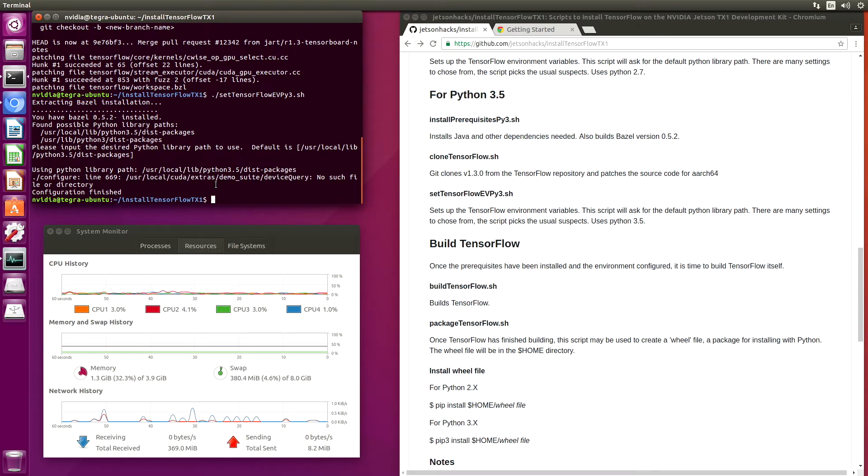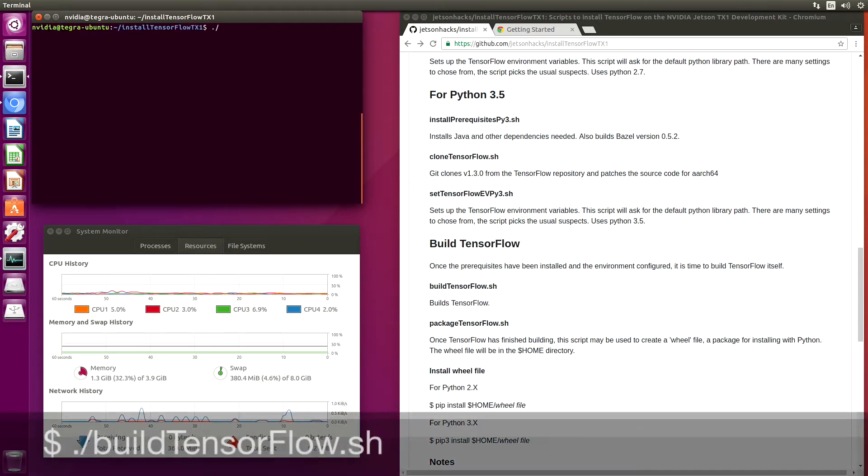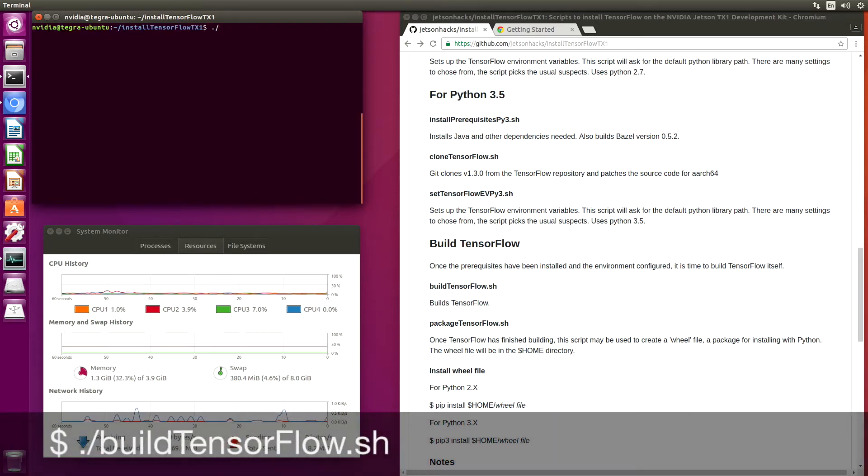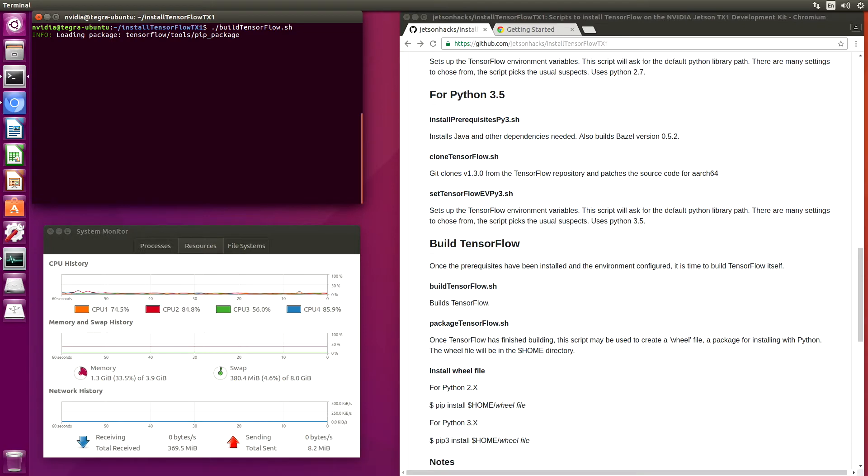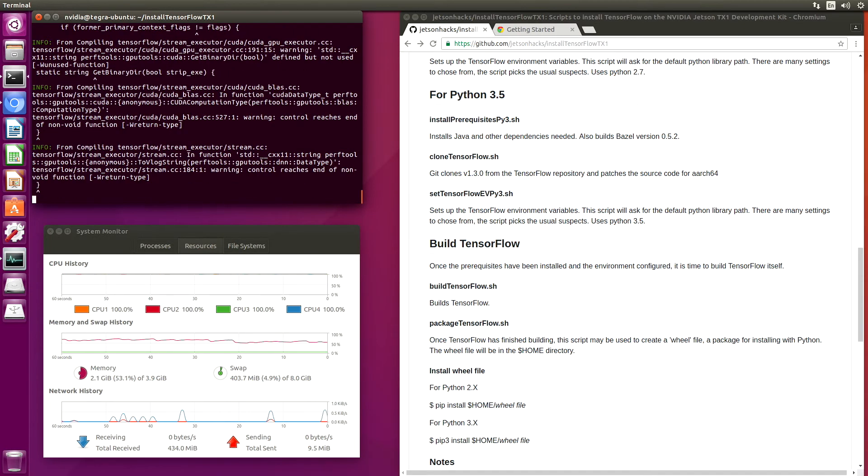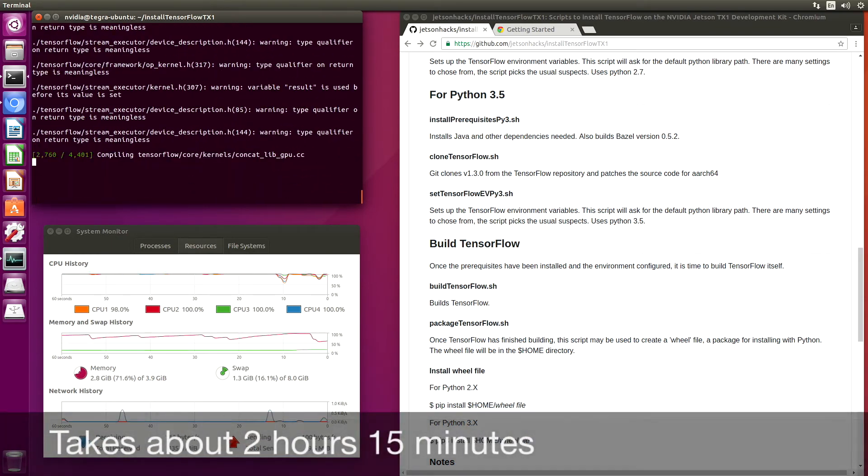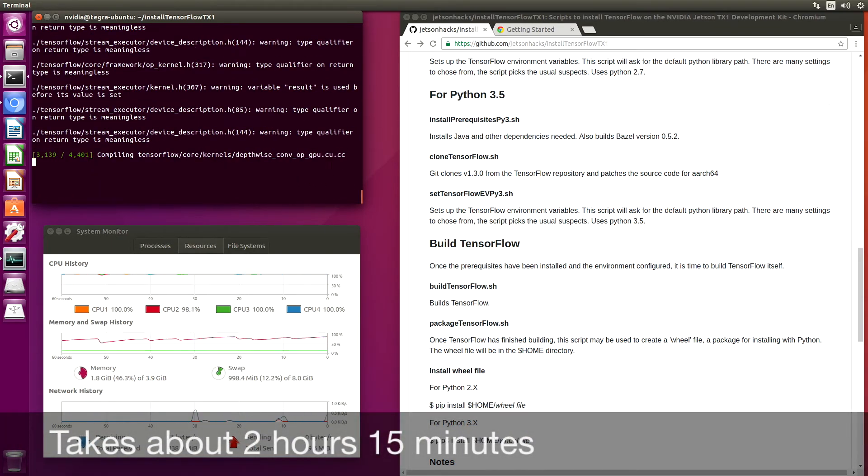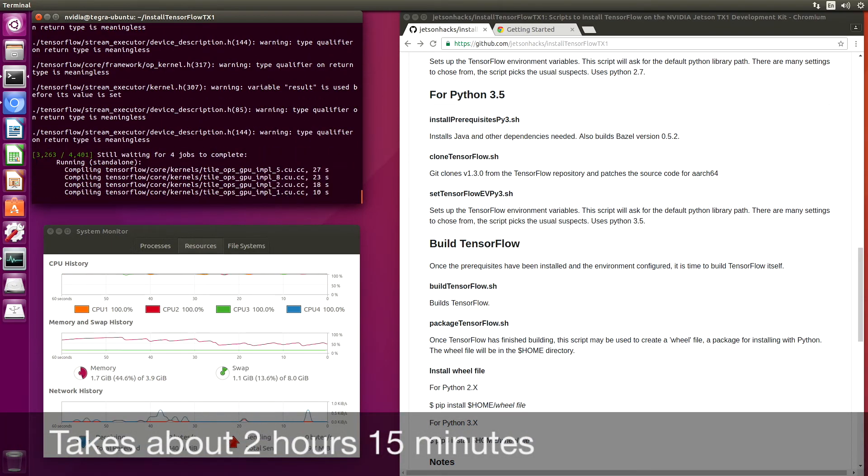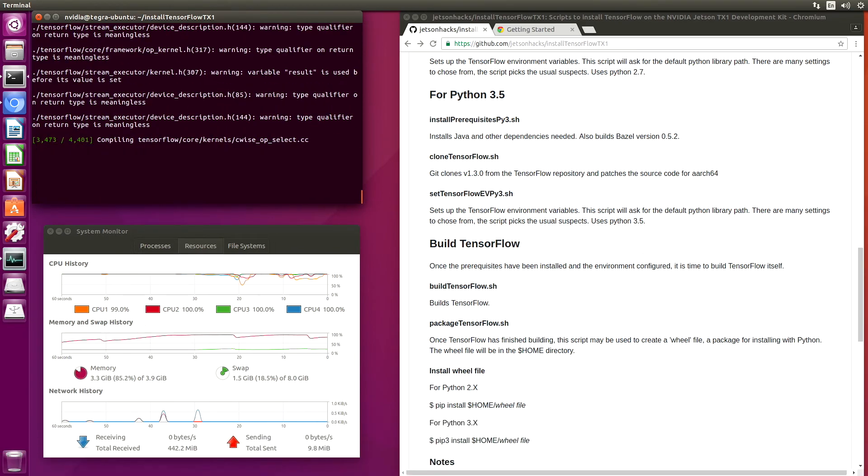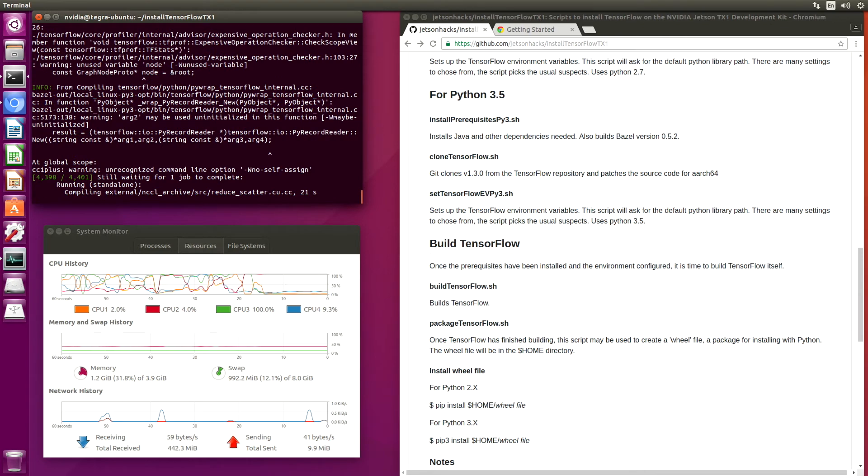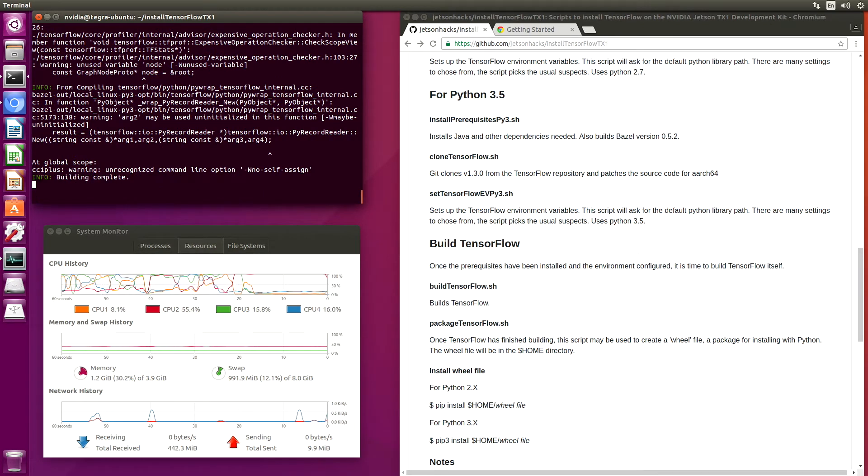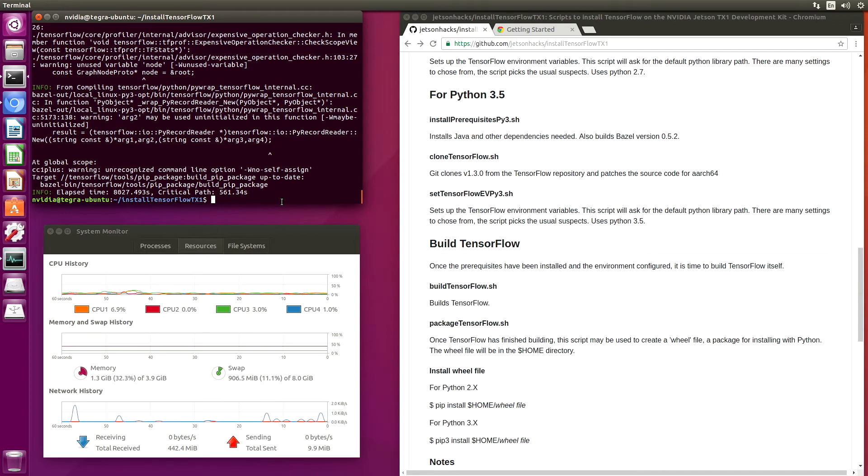Now we're ready to build TensorFlow. This takes a while. Our build is now complete. We're ready to go.